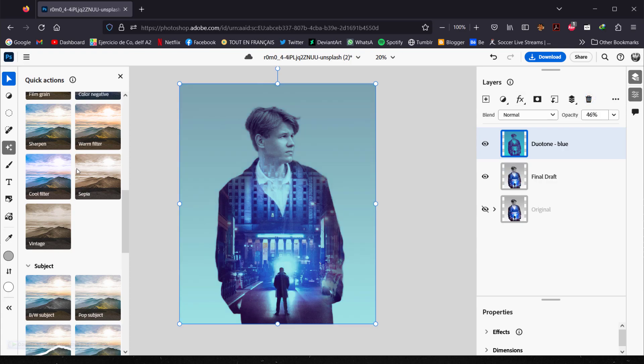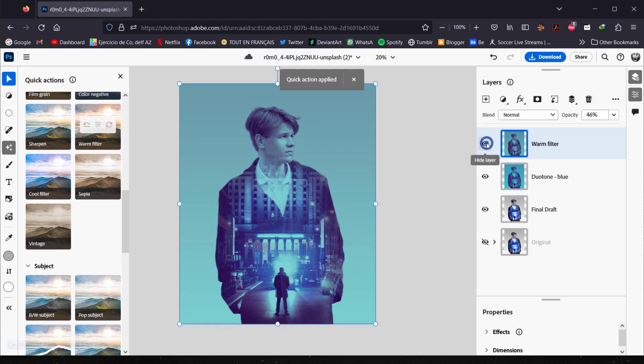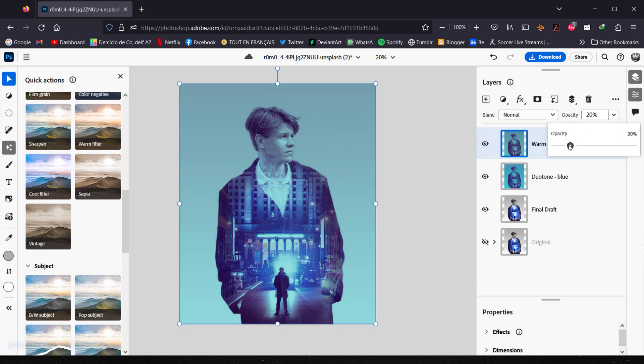The cool filter is a bit too much for me, so I'll switch to a Warm filter and bring the opacity down to around 20 percent. That's our image — it's not super fancy, but for a draft you can easily create this double exposure and then bring it back into the full Photoshop app to refine further.